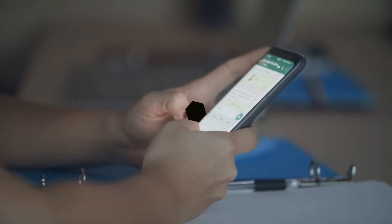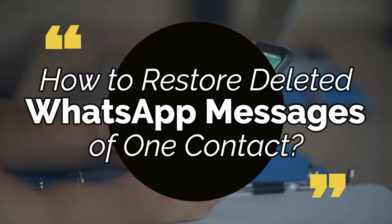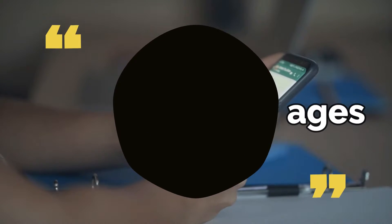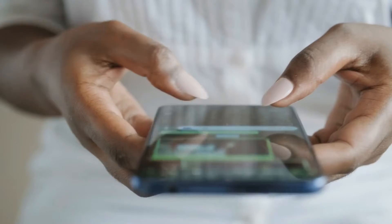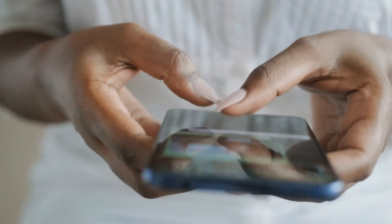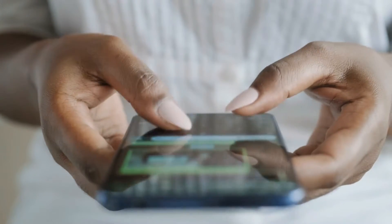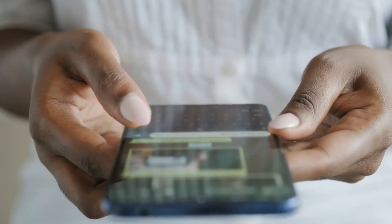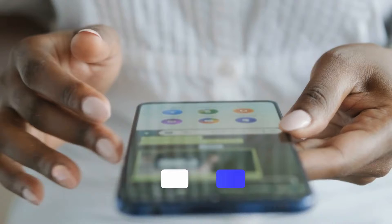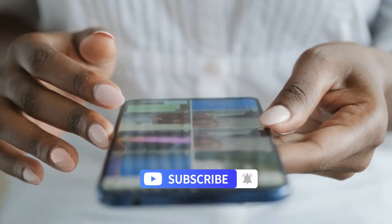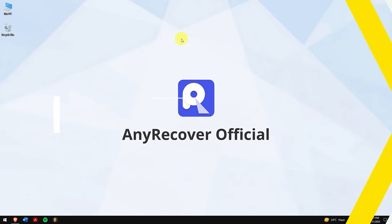In this video, I'll show you how to recover deleted WhatsApp messages for a specific contact on both iPhone and Android. We'll walk you through various methods so you can pick the one that works best for you. So without any further delay, let's get into the video but before that make sure to subscribe to our channel for more content just like this one.